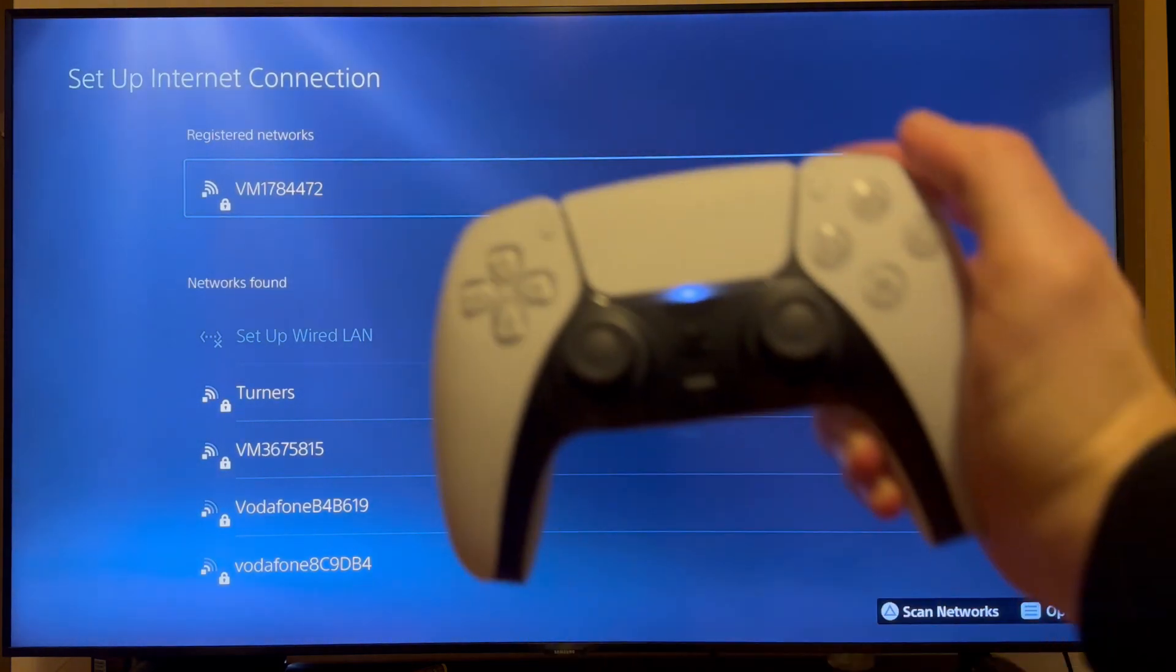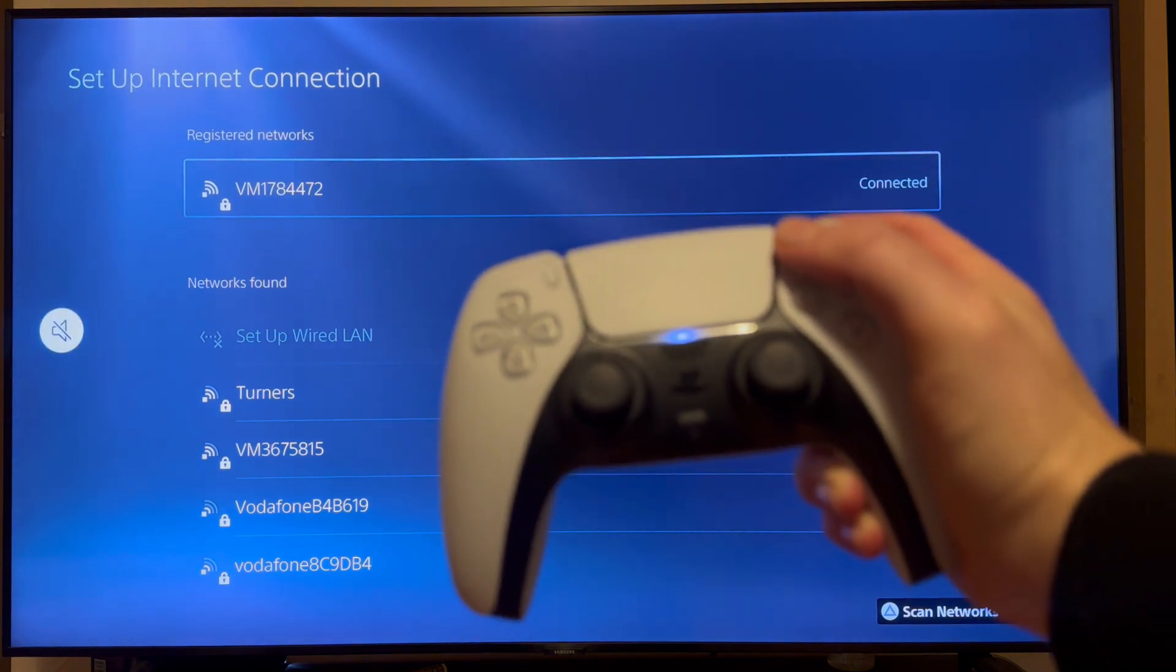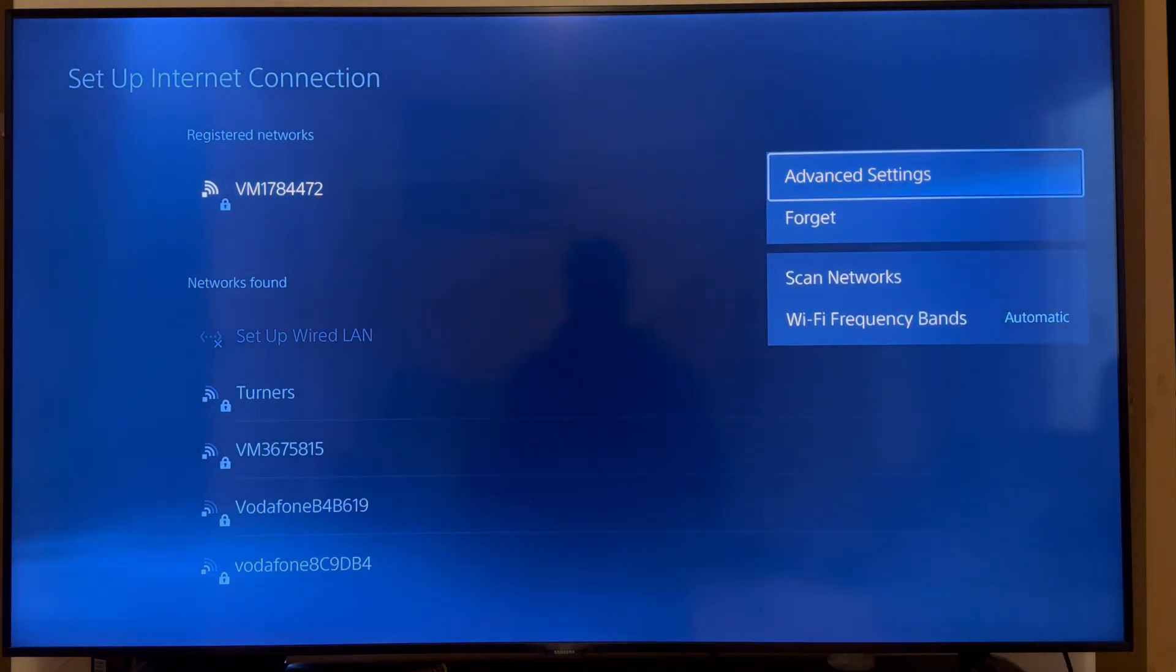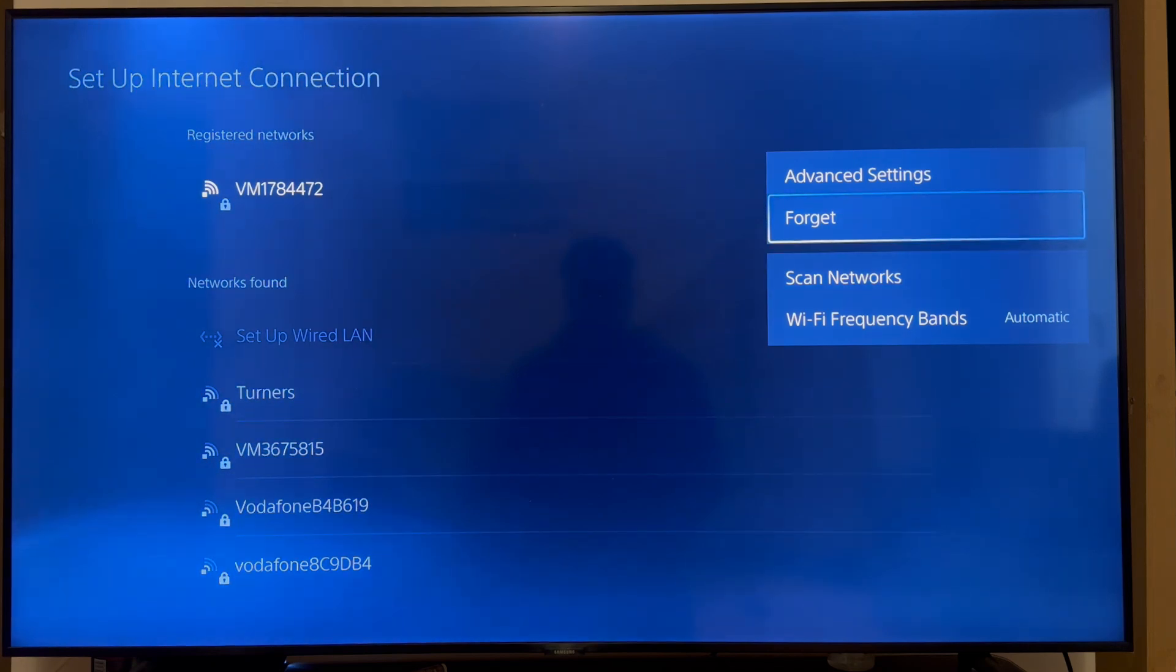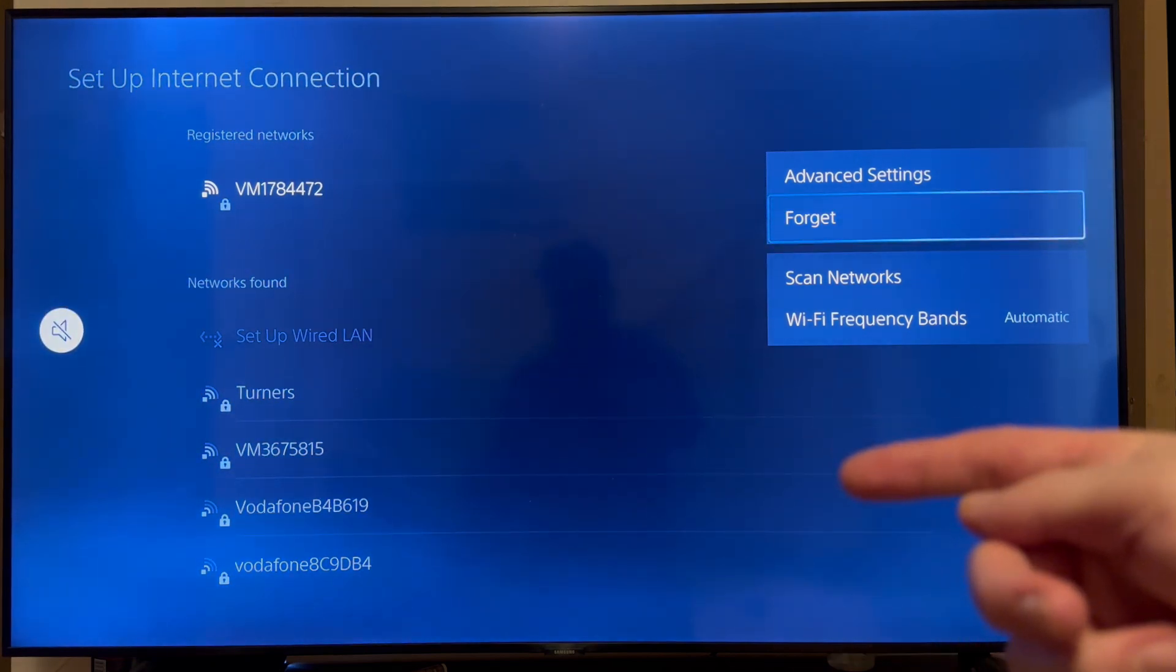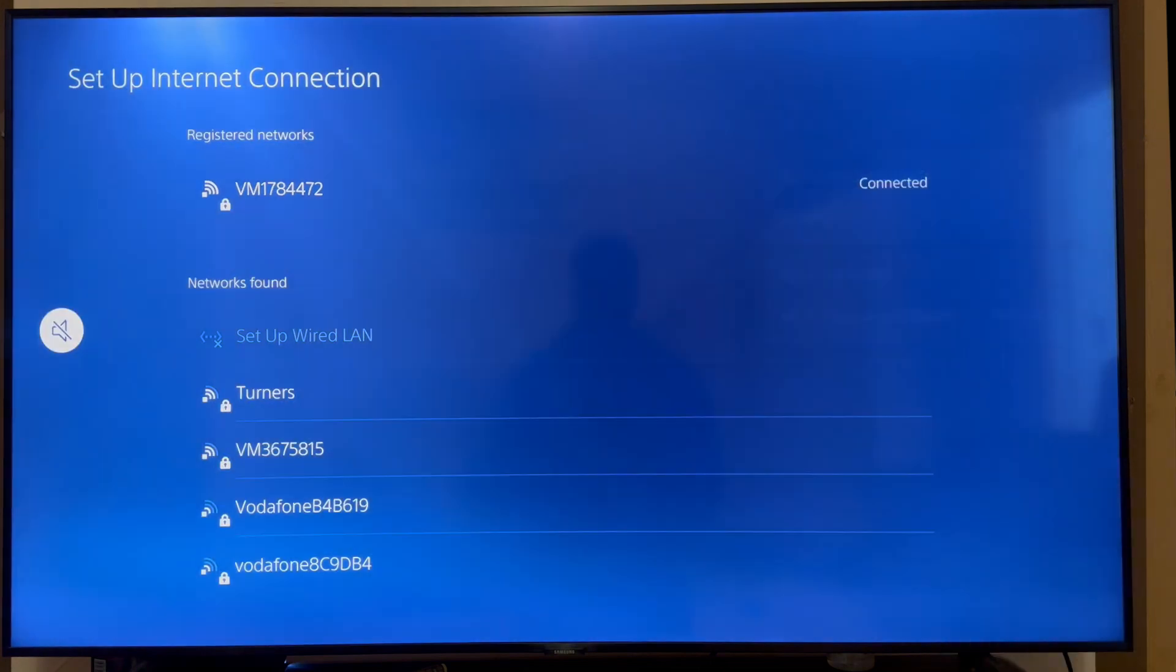So you can do that by clicking the options button in the top right hand side. And then you need to scroll down to forget and click on this. Now, once you've forgot the network, you can just go and reconnect to it. And once again, check if that solves the issue.